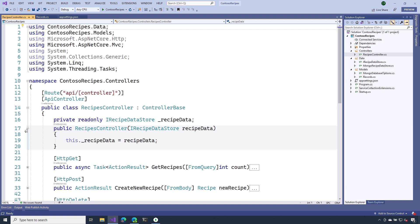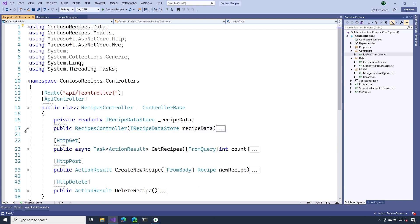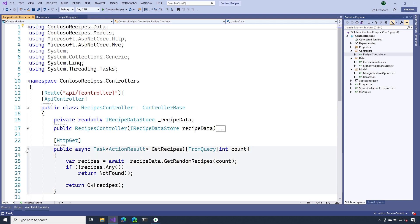As you can see now, once we get that, we can start using it inside of our action methods. If we take a look at our get operation, notice that we're no longer relying on those hard-coded values. Instead, I can use our data store to query for a collection of recipes.